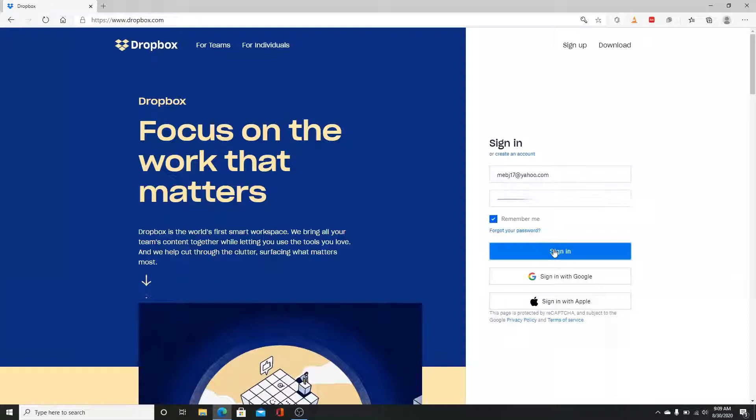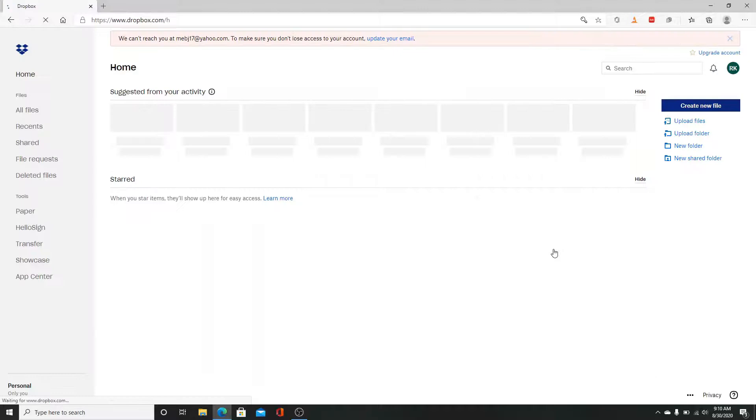And you are signed in. Soon after that, there you go, and that is all you need to do in order to sign in to your Dropbox account.